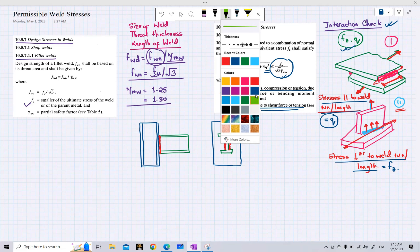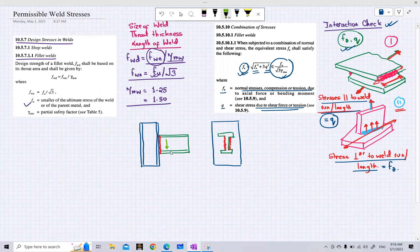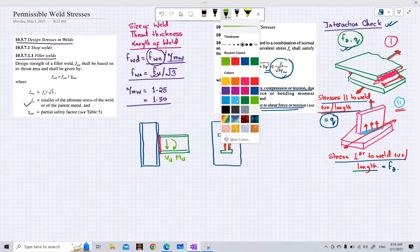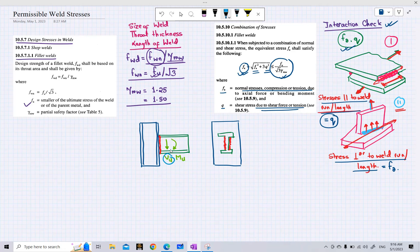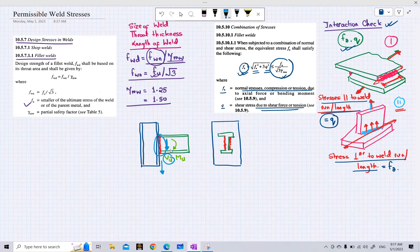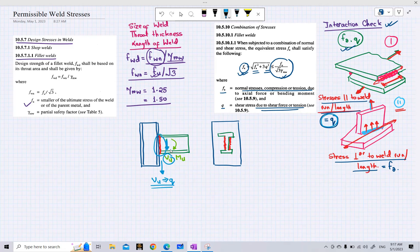First, consider only the shear force VU acting in the downward direction. Because of this downward shear force, the stresses in the weld are also developed in the downward direction. These stresses are parallel to the direction of the force, and stresses parallel to the weld in this manner are called Q stresses. So VU creates Q stress, which matches the code statement that Q is the shear stress due to shear force.